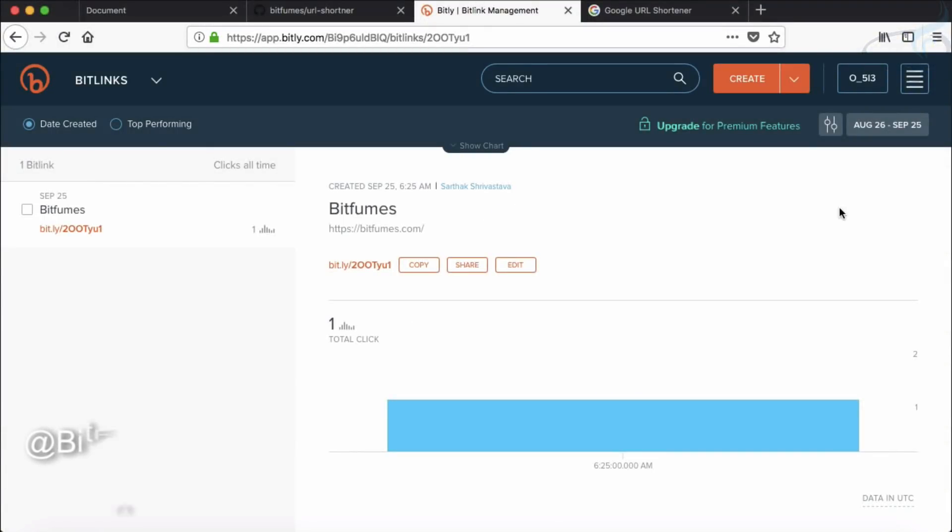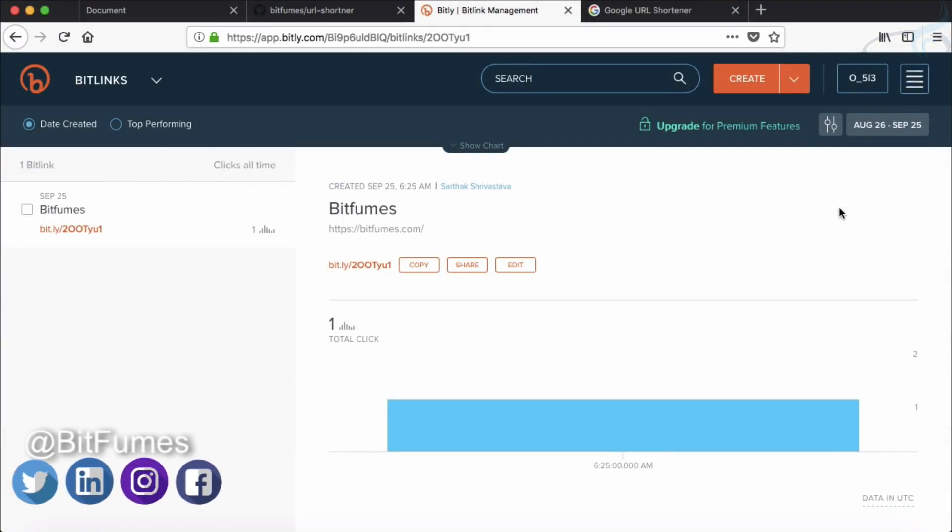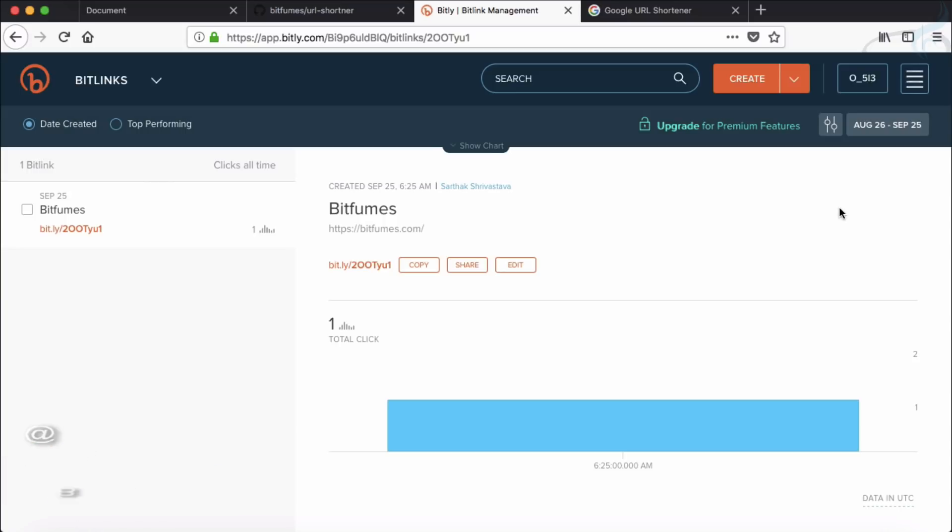Welcome to Bitfumes, I'm your host Sarthak, and you've probably used these kinds of websites where you can provide a link and they'll provide you the shortened link, simply called URL shortener. So we have two very popular websites for URL shortening.